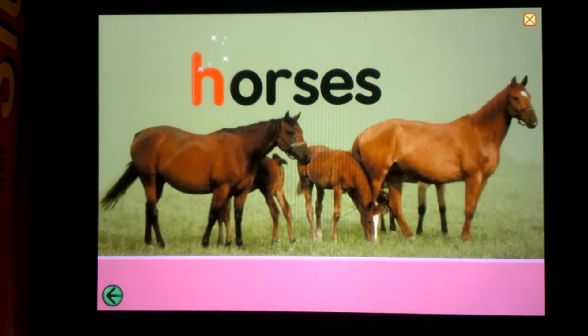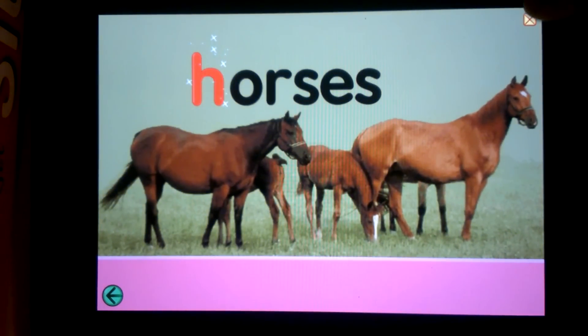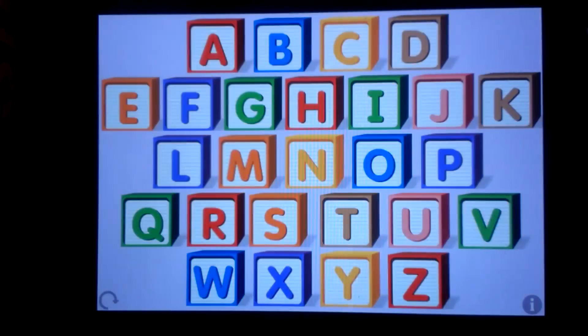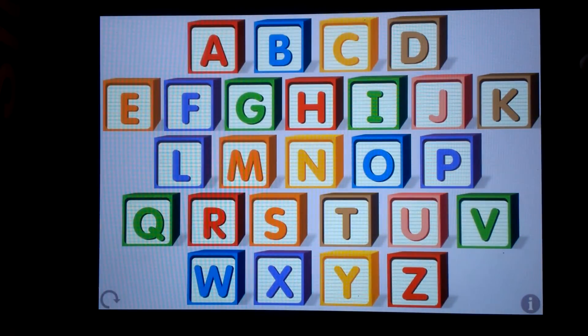I know my youngest son — he's five — he likes this app a lot. So that's the Starfall ABC app for iPad.